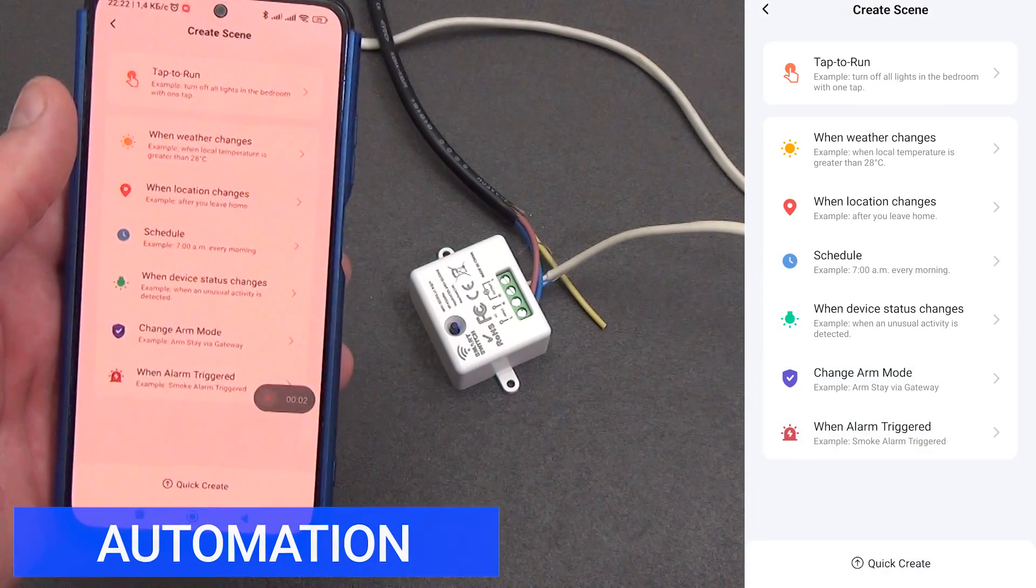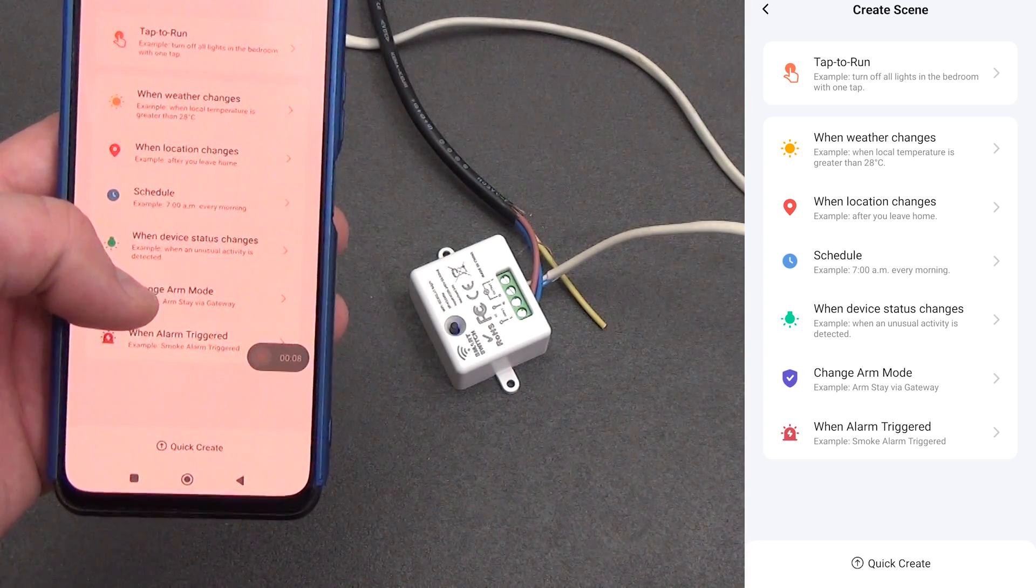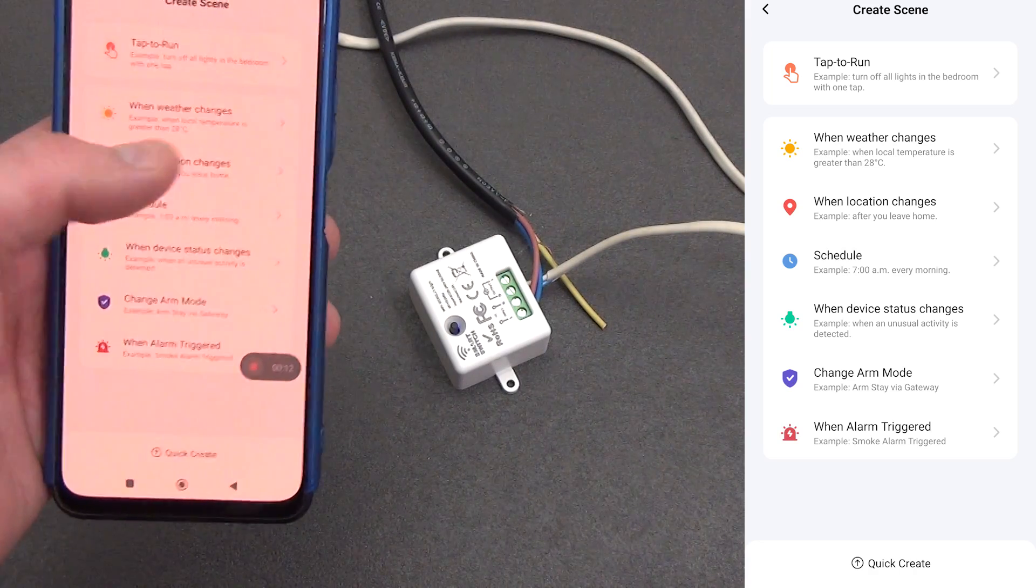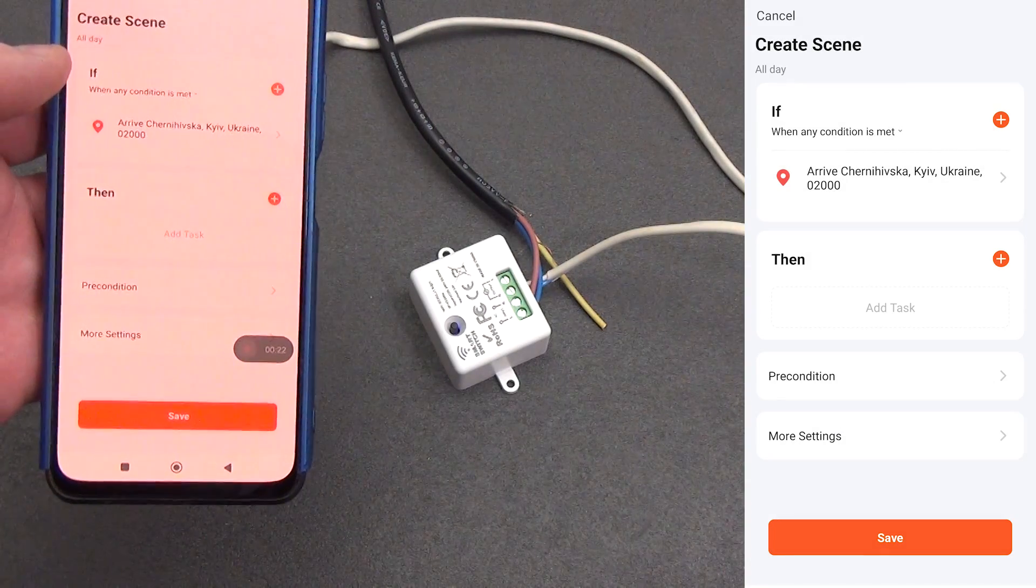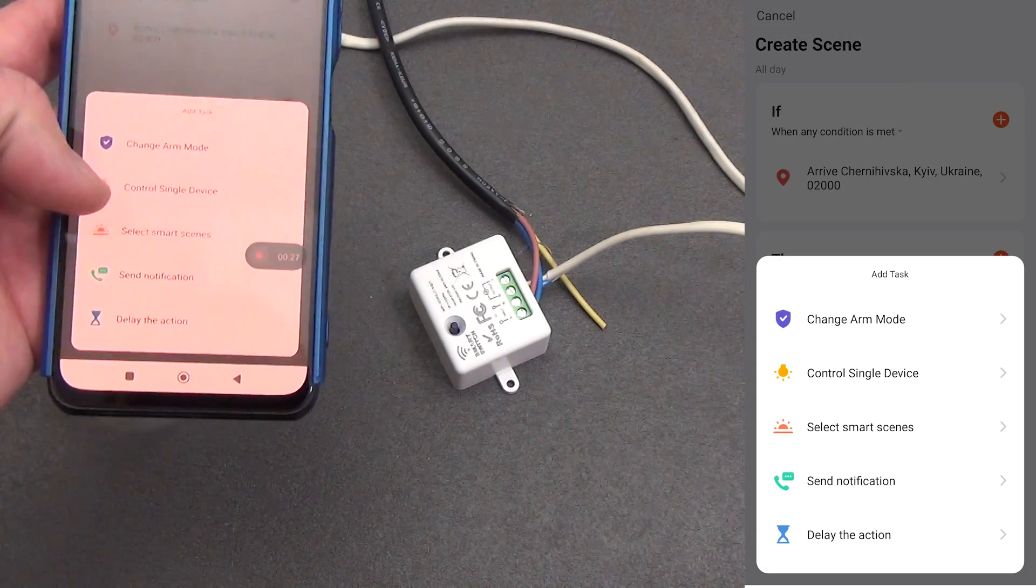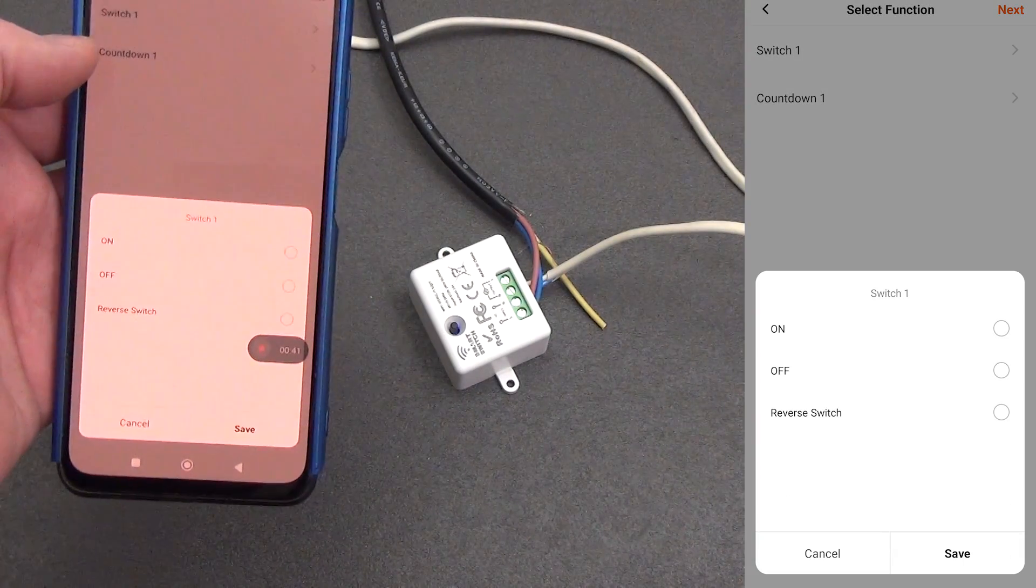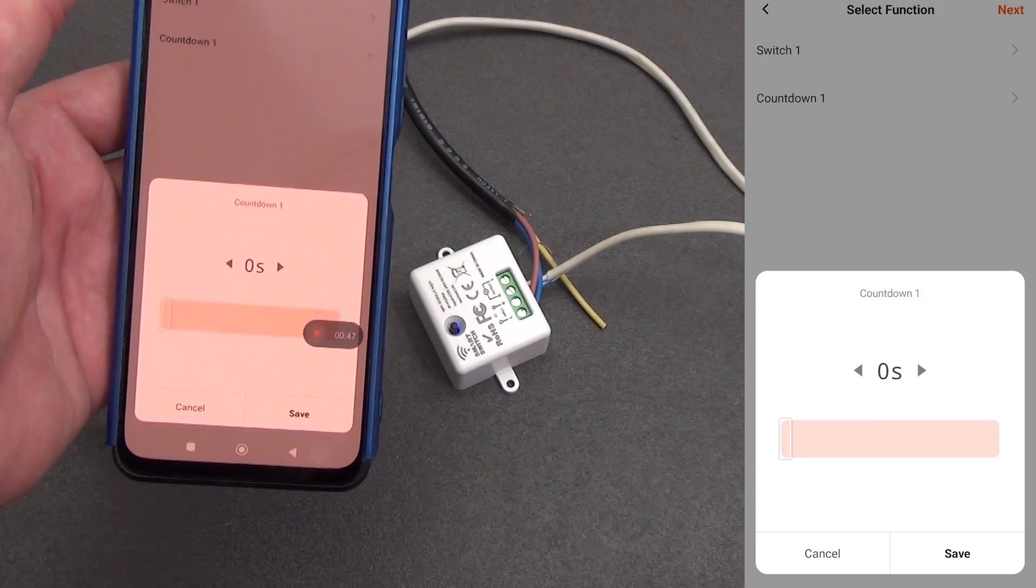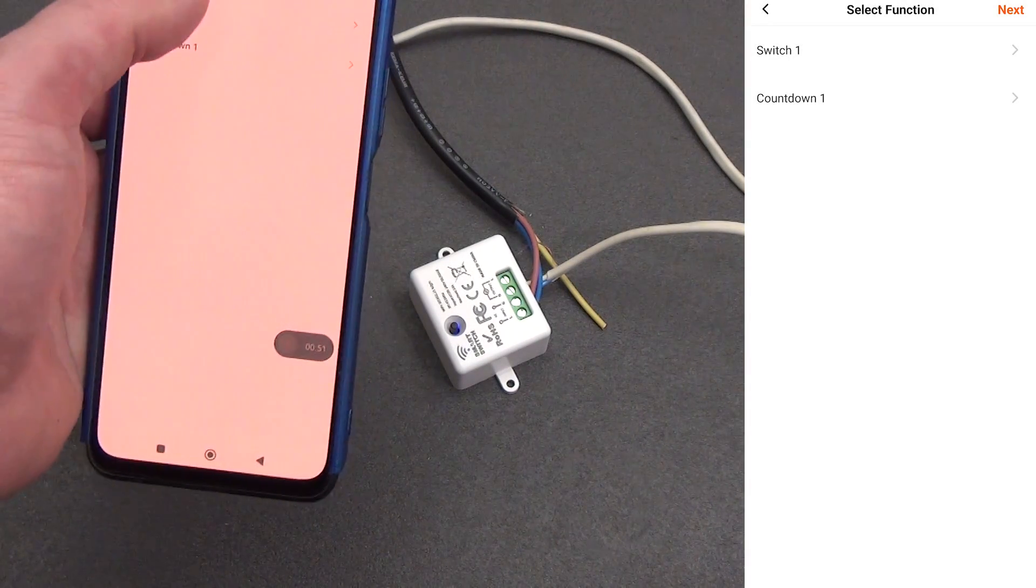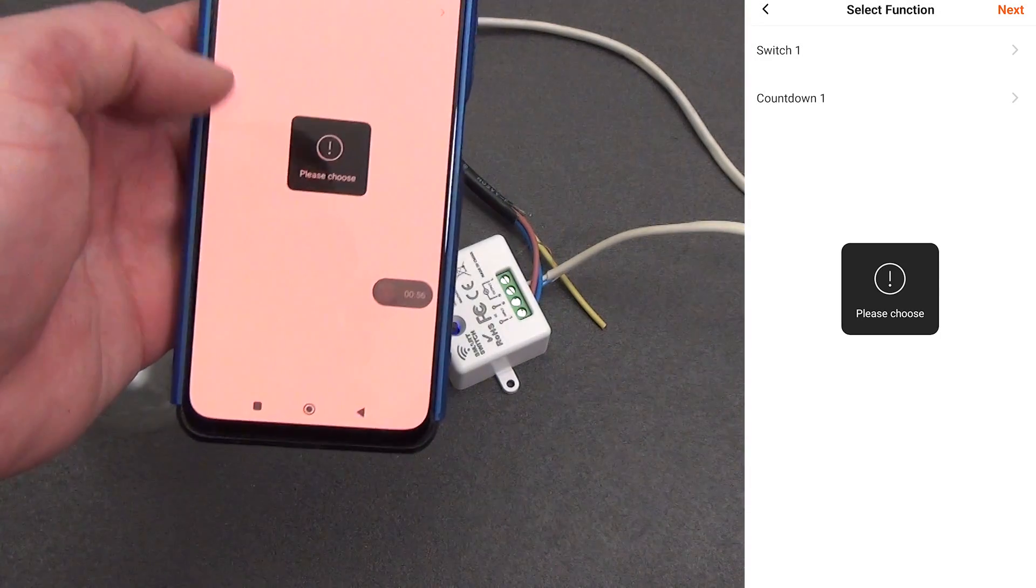Let's see what the device can do in terms of automation. Let's say we create automation when you leave home. There is an interesting automation for changing the location. We choose the location of our home and the radius beyond which we must go, minimum 100 meters. Now we select our relay. From automation, only changing the status of the relay is available: turn it on, turn off, or change the status. We can also set a countdown timer for automation. In general, for this type of relay this is the only normal automation. In fact, there is only one function to turn it on and off.